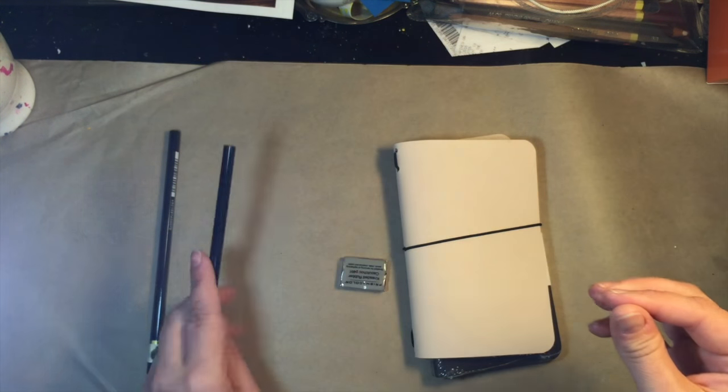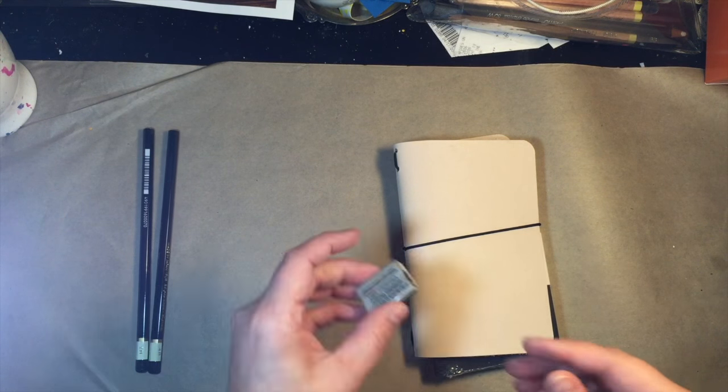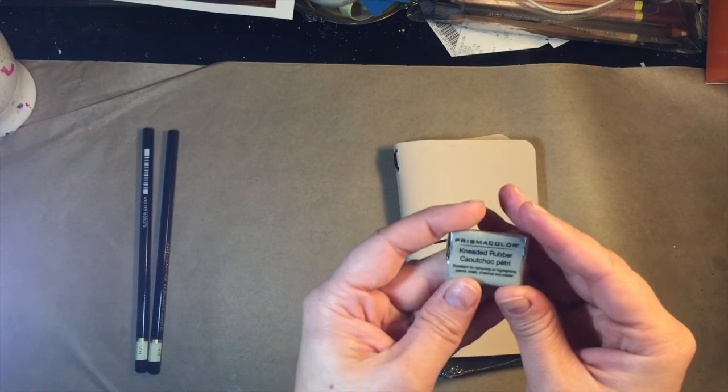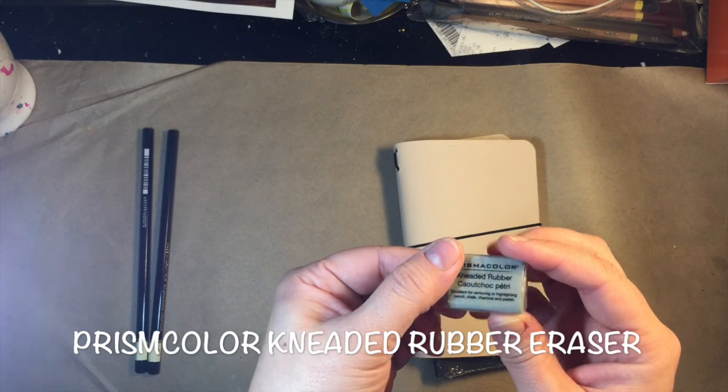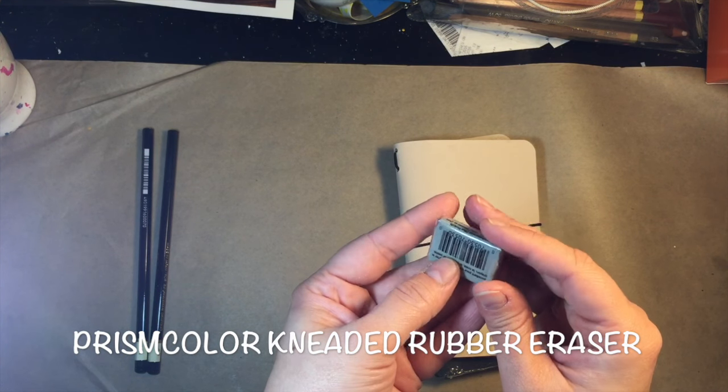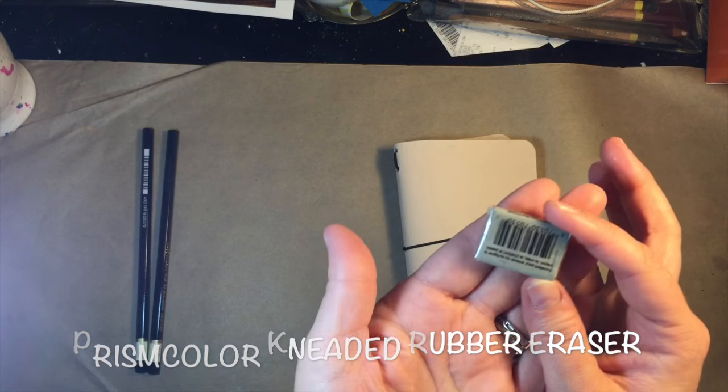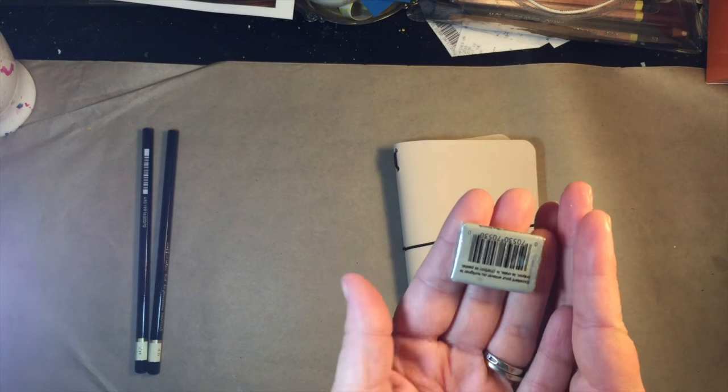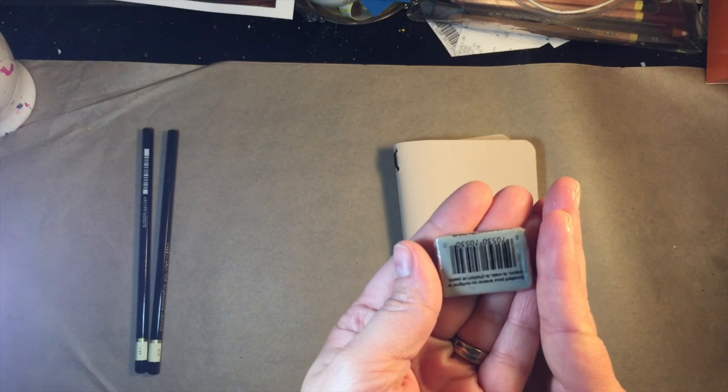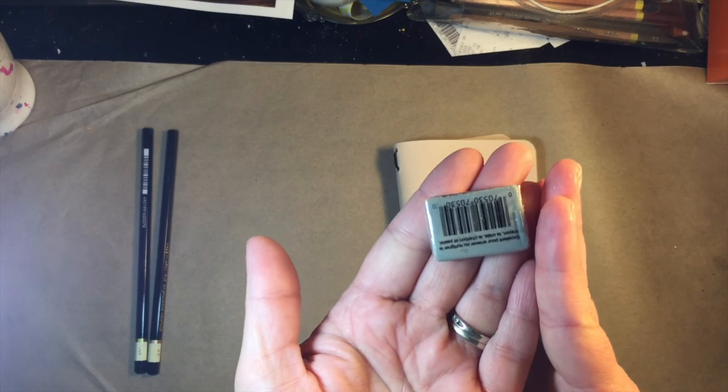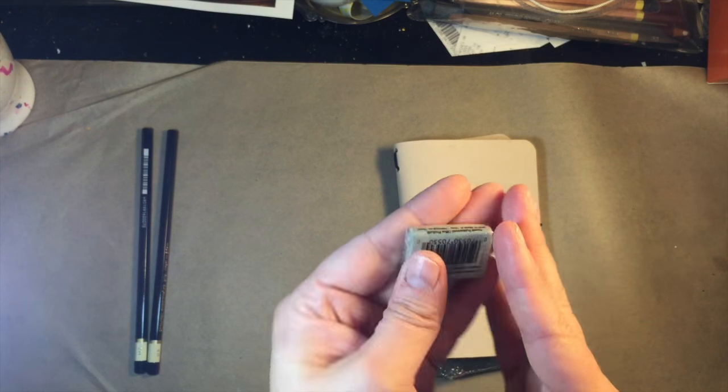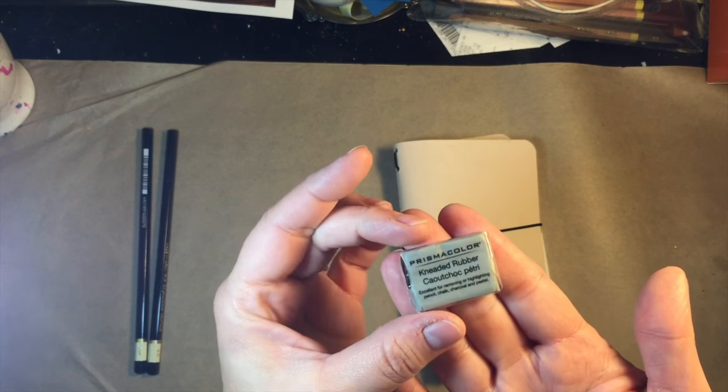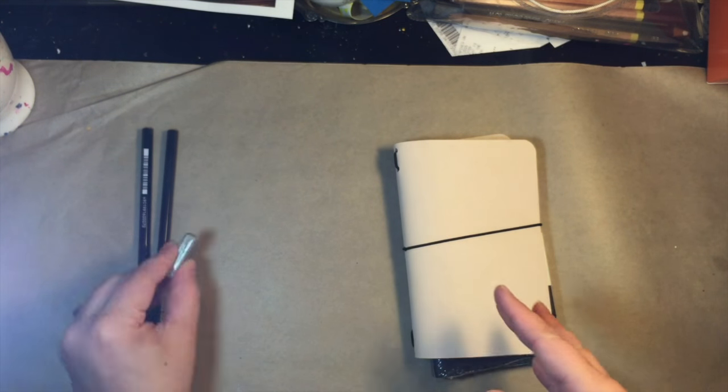Those are high quality pencils for drawing and then we have a Prismacolor kneaded rubber eraser and I needed one of these and it's just a small blue guy. So that'll be perfect to throw into my on-the-go drawing kit.